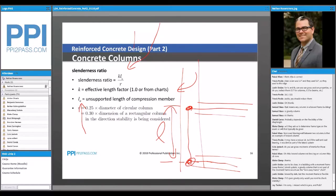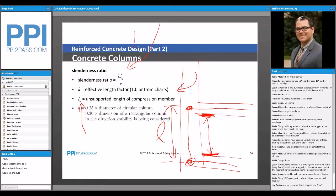However, for the slenderness ratio — for this KL over R — you're using LU. LU is the clear span length, going from the bottom face of the top member to the face of the bottom member. So LU is typically going to be less than L. This is another one to look out for, so make sure you're using the right L term.